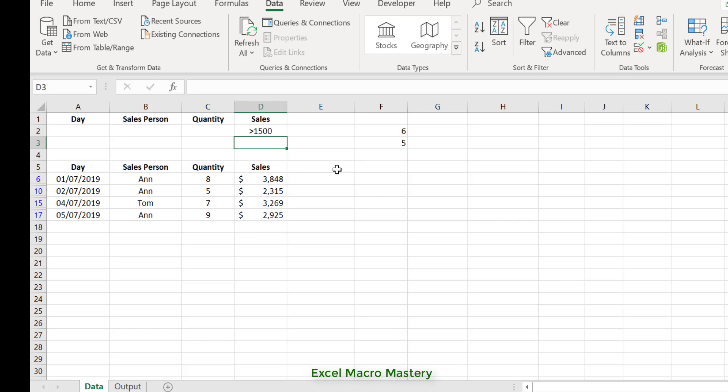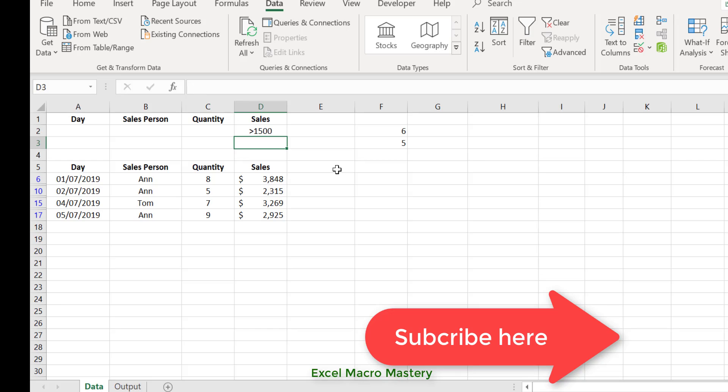So that's the Advanced Filter and how to use it. In the next video on Advanced Filter, I'll look at using multiple criteria, and I have a trick using a formula you probably haven't seen before. If you like this video and would like to see more, please click the subscribe button or check out some of the other videos in my playlists.